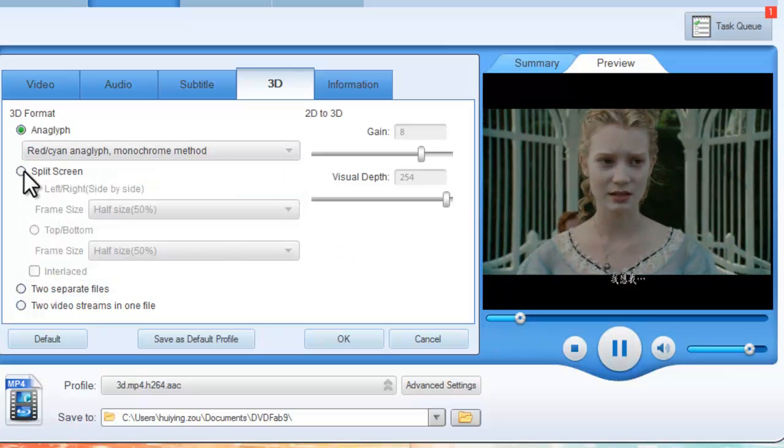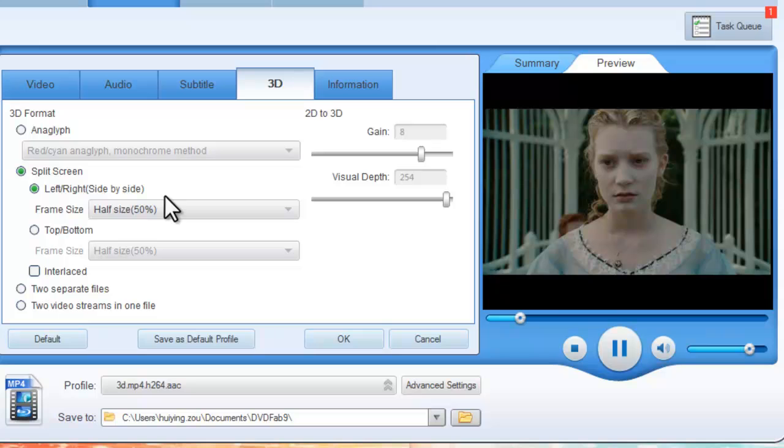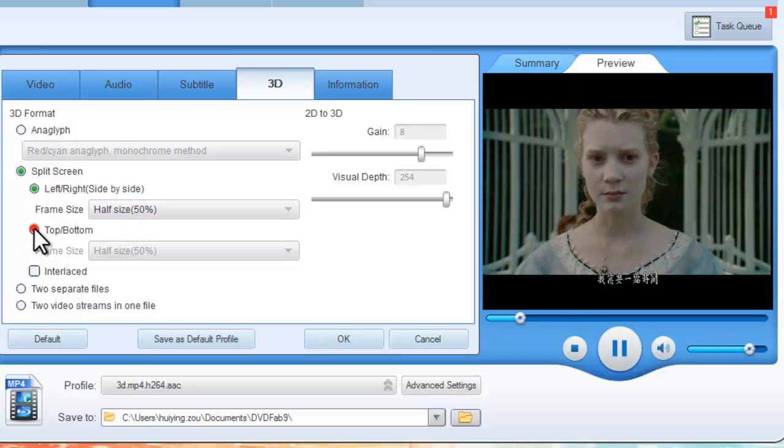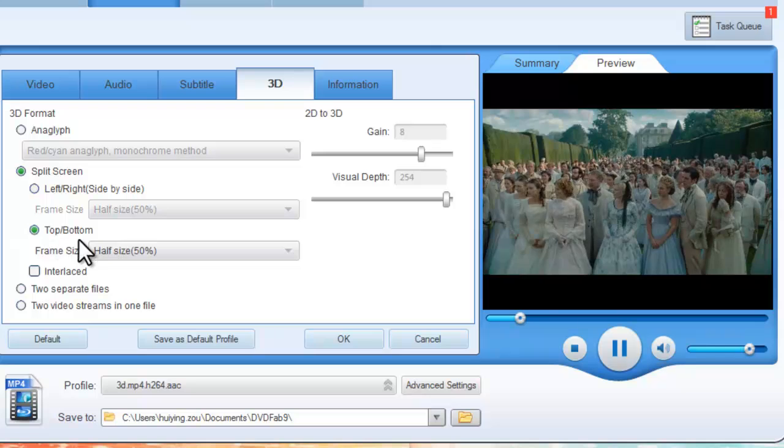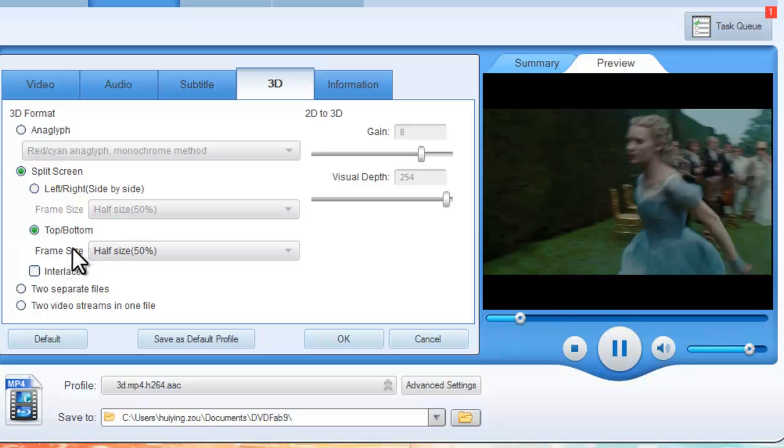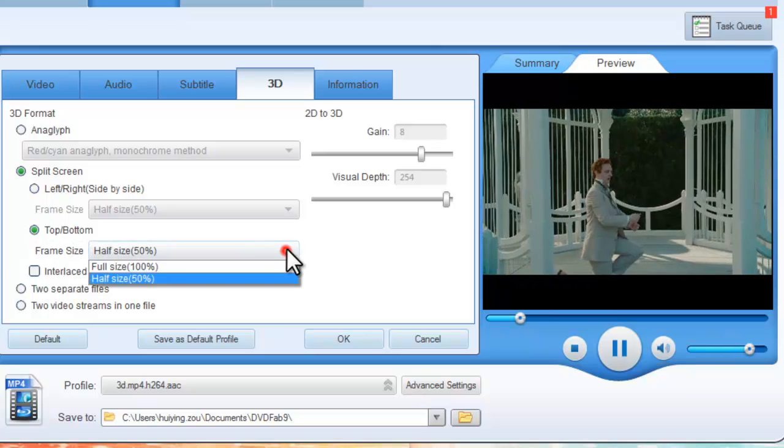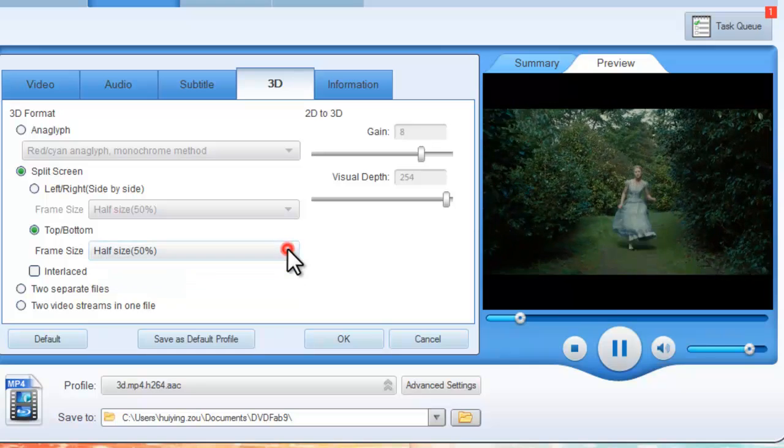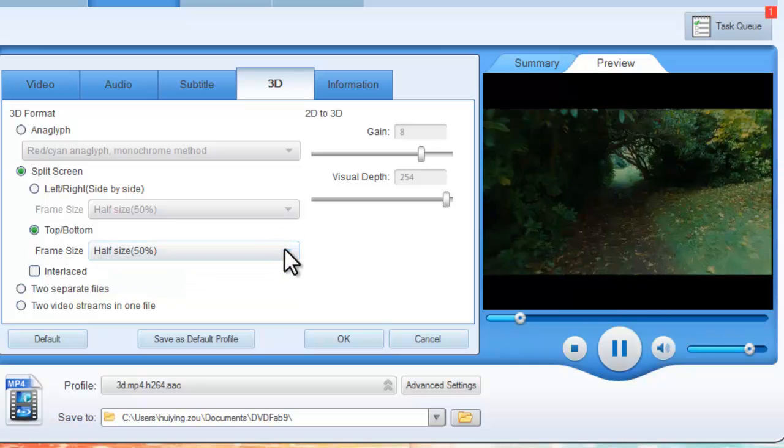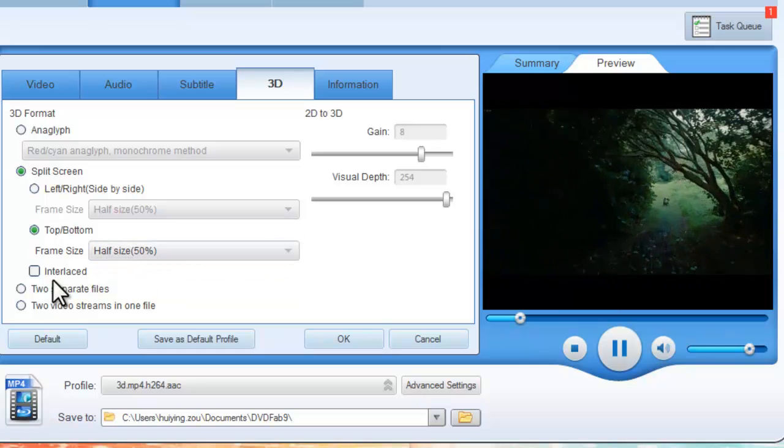You can also choose the video output quality of the output video, and you can change 3D depth like half depth or full depth.